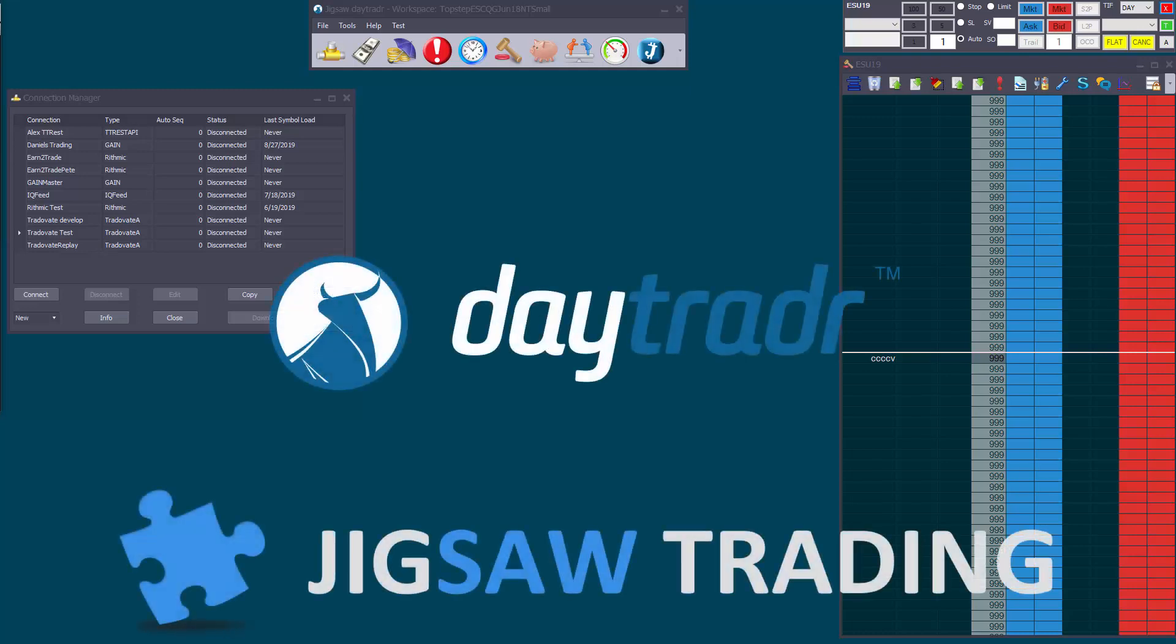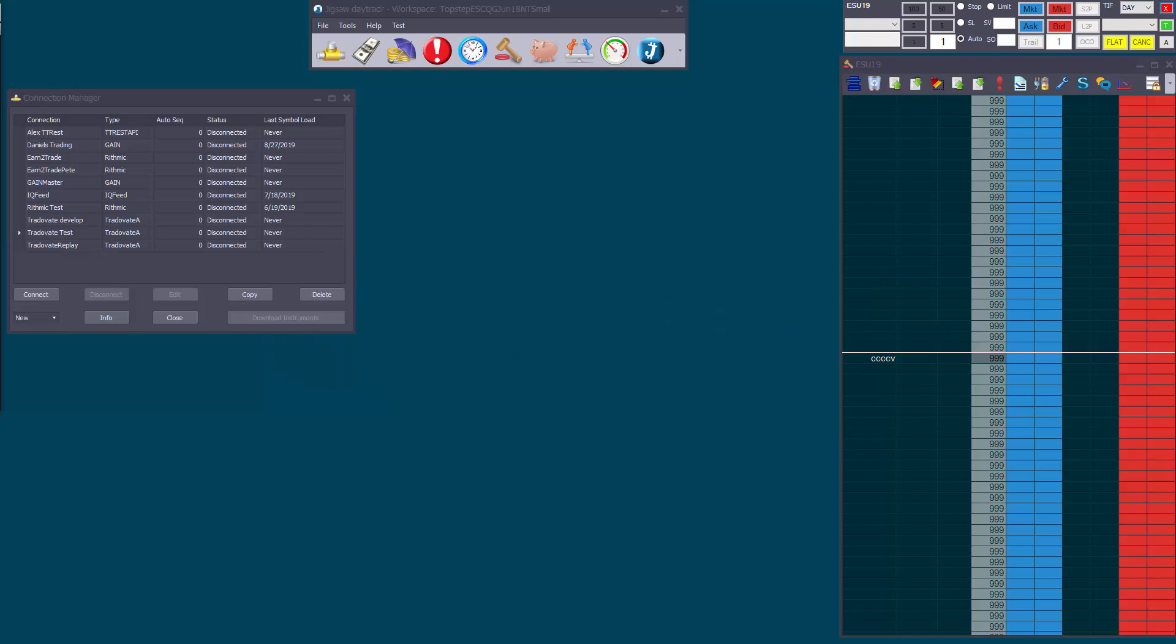Hi, in this video I'll show you how to use TraderVate Market Replay with Jigsaw DayTrader. This is available in DayTrader version 2.0.0.20 out later today.